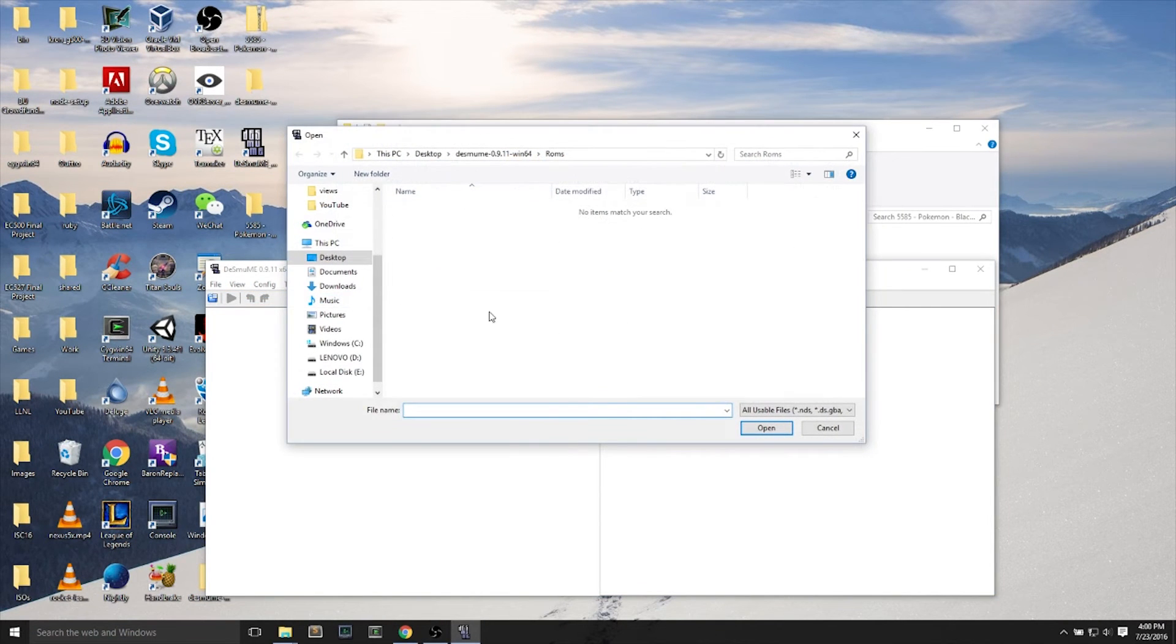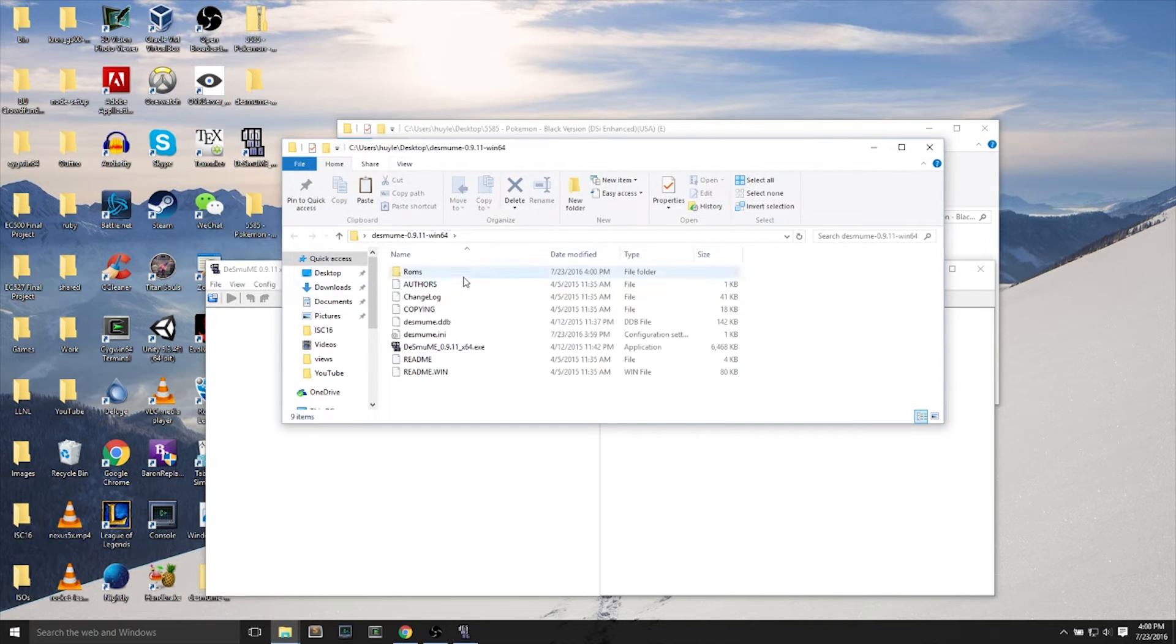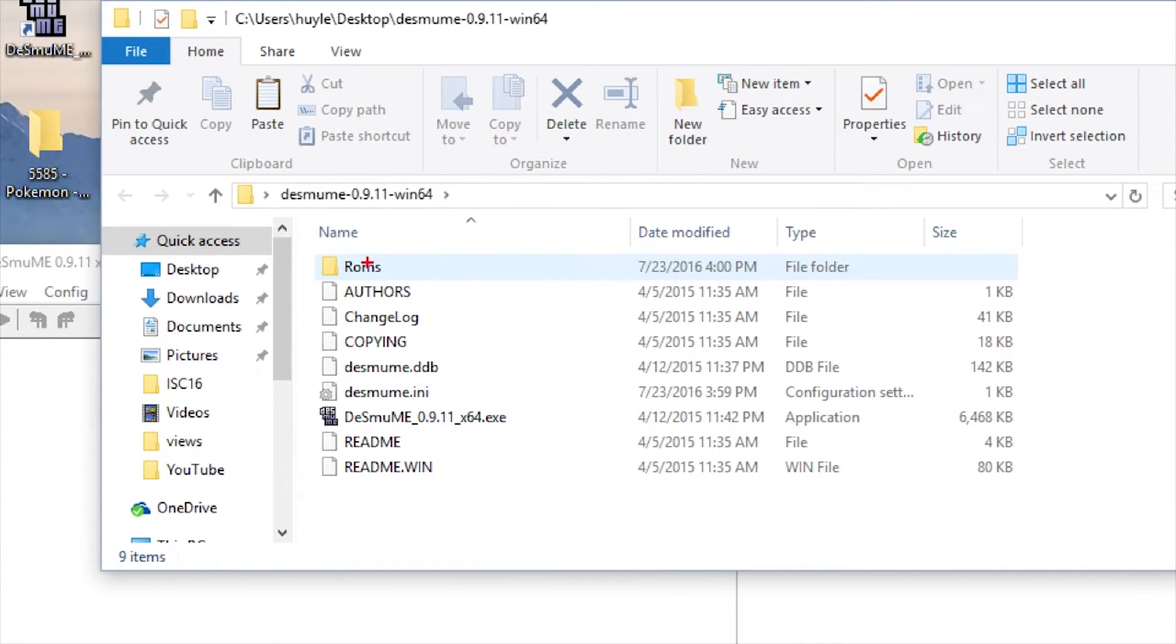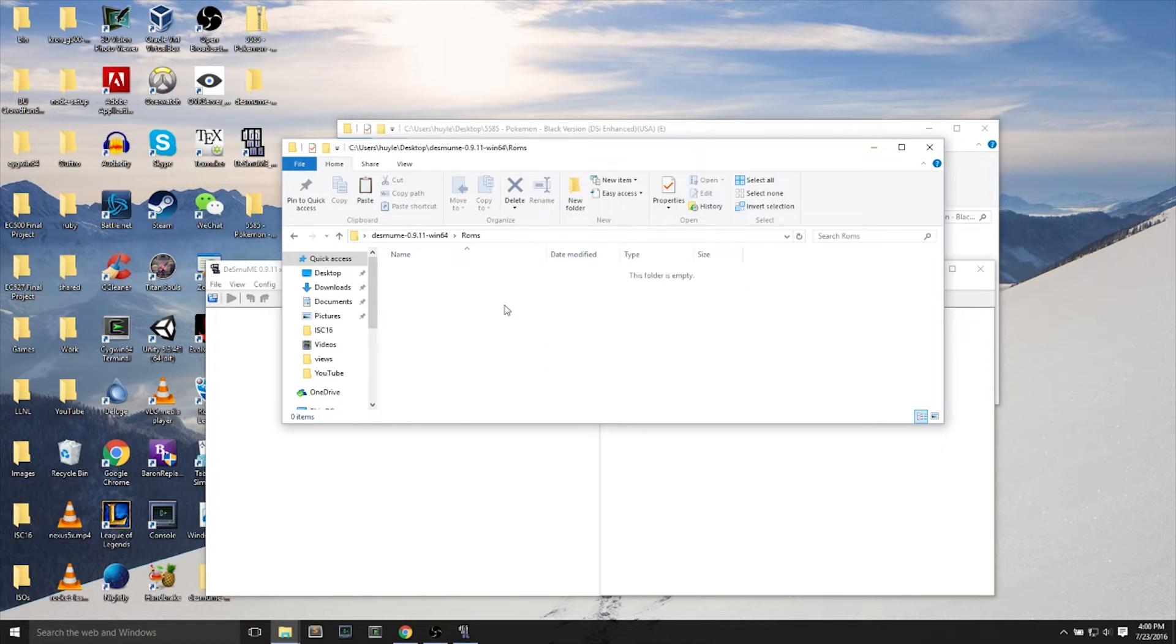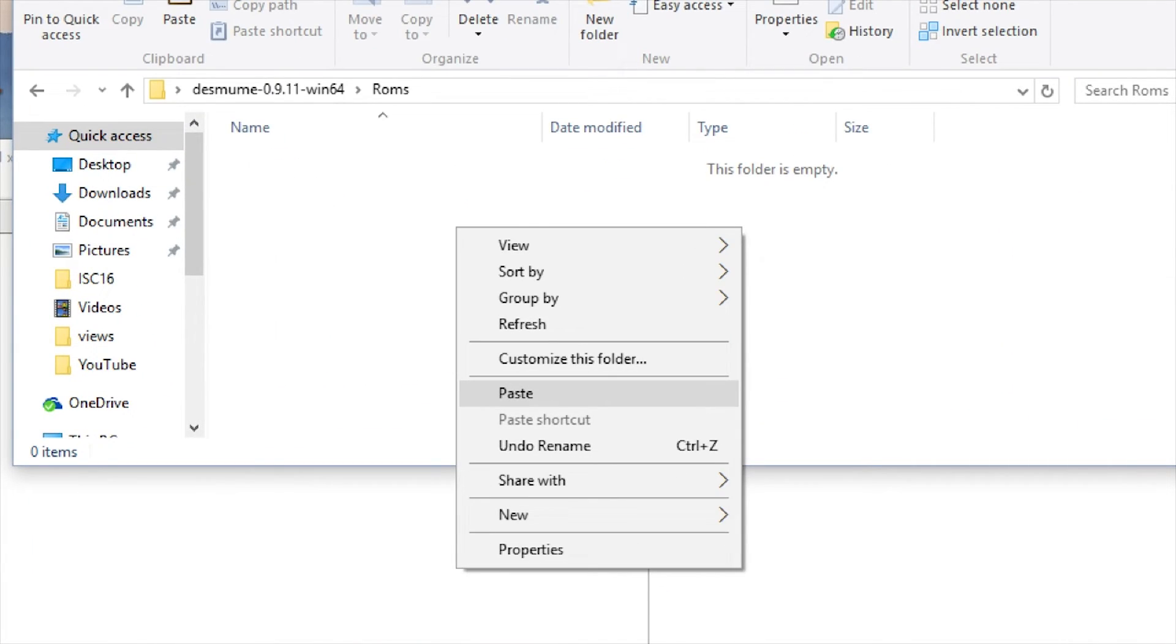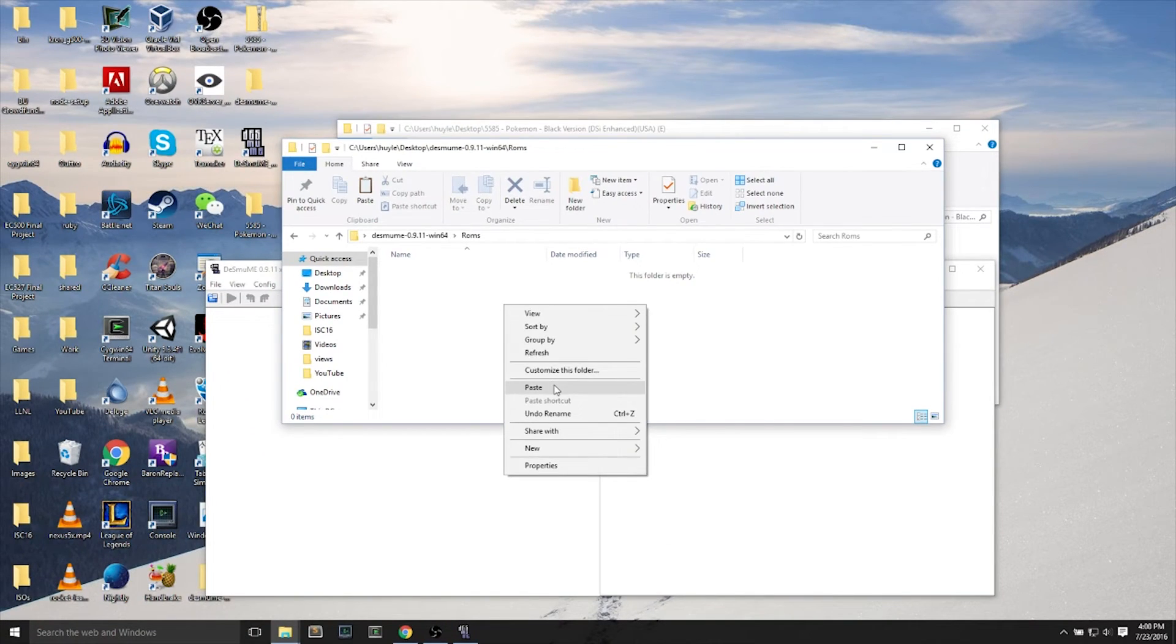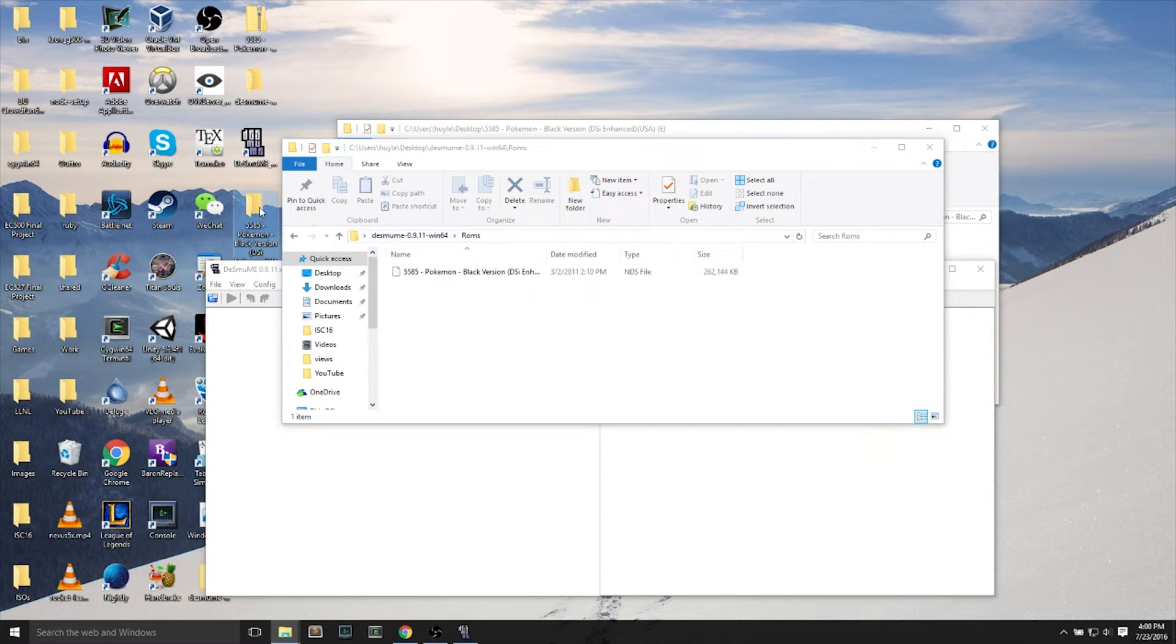This time I zoomed it in so you can actually see what I just did. And then, afterwards, we'll see this ROMs folder suddenly appear within the Desume folder. And we can paste our Pokemon ROM into the ROMs folder.